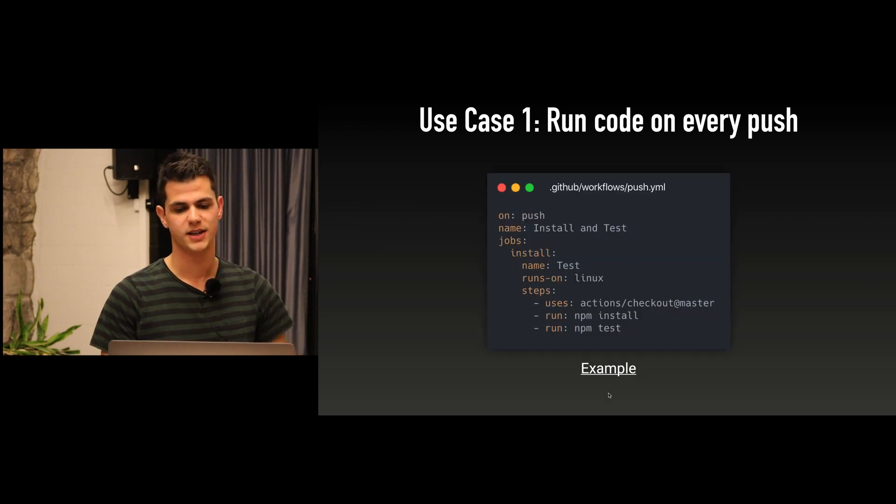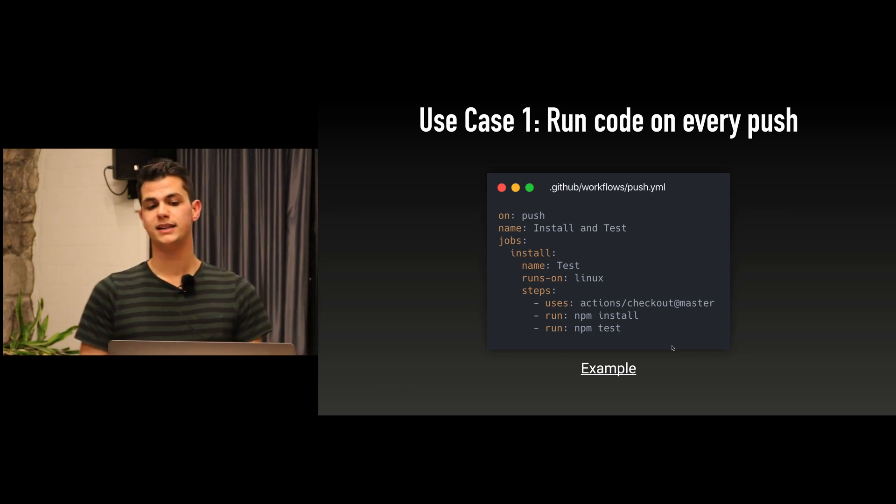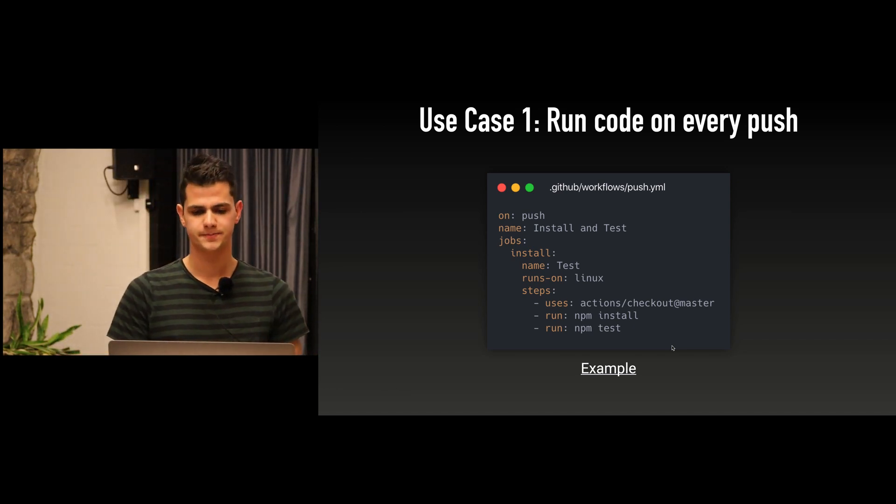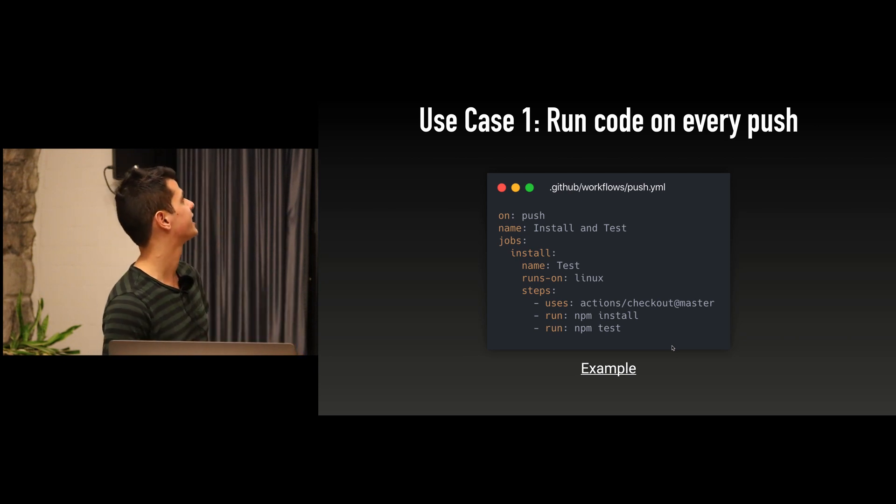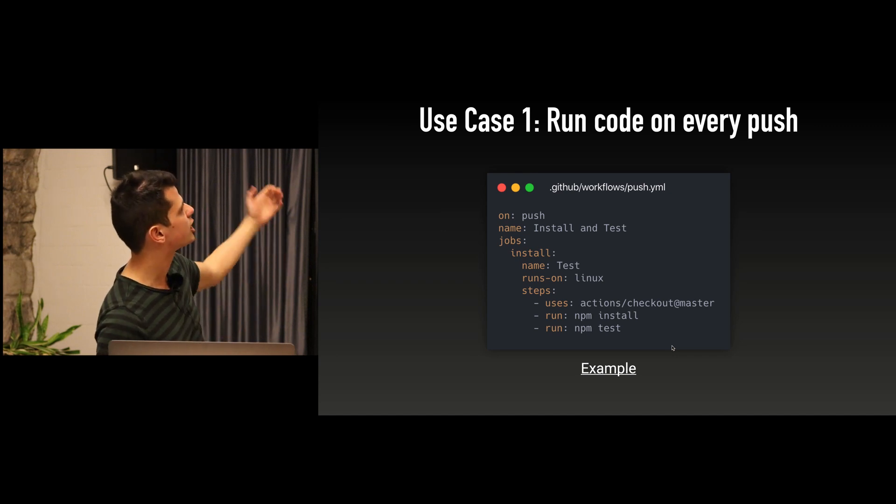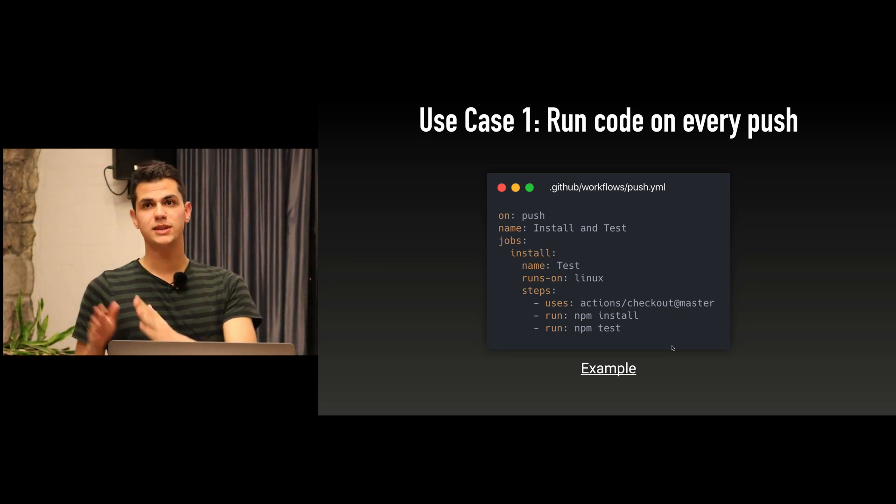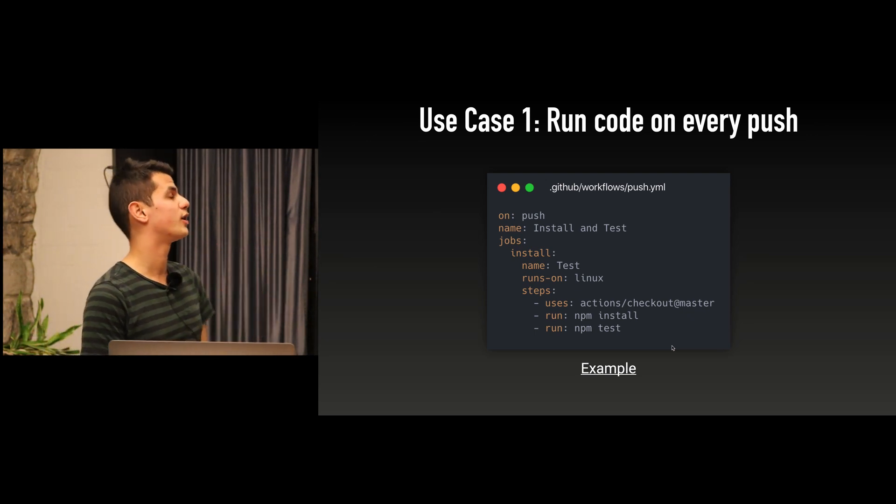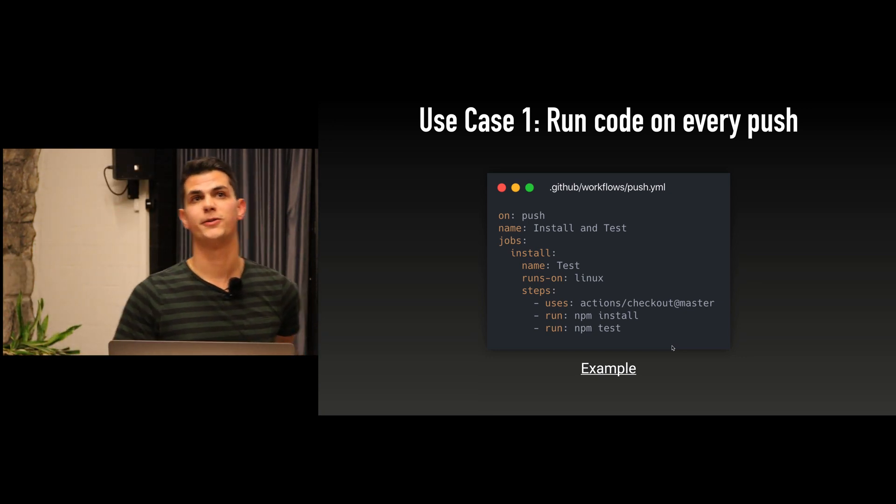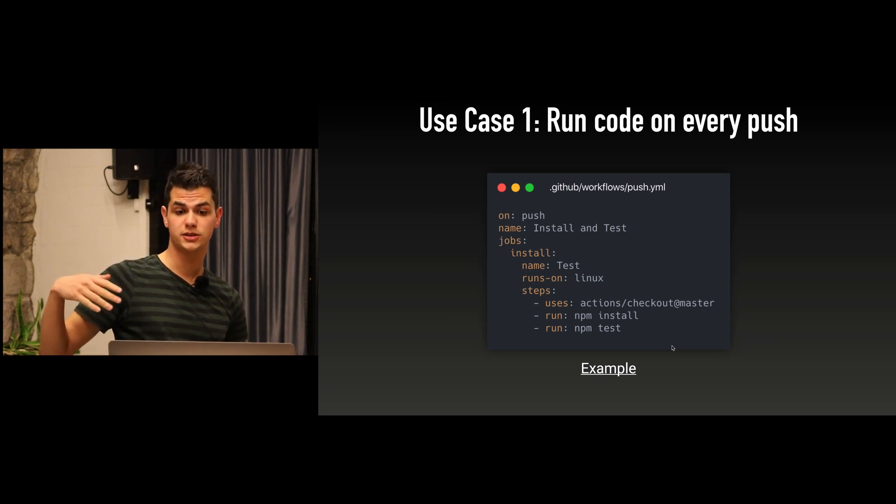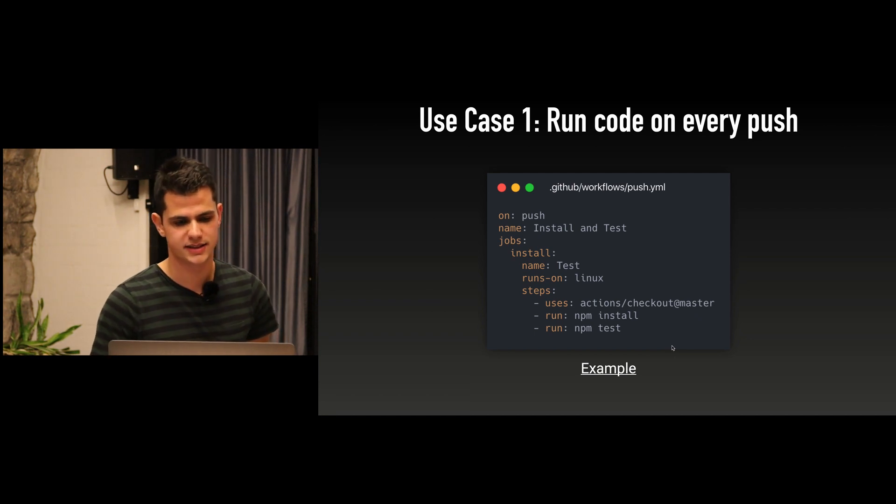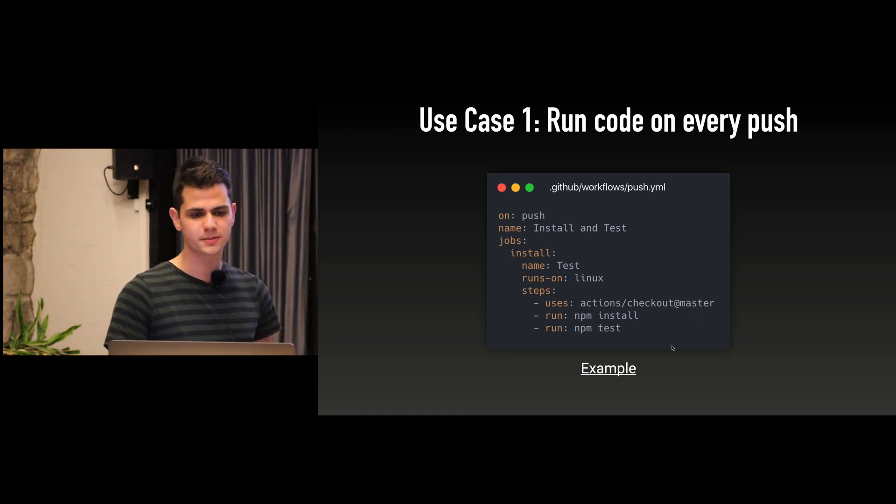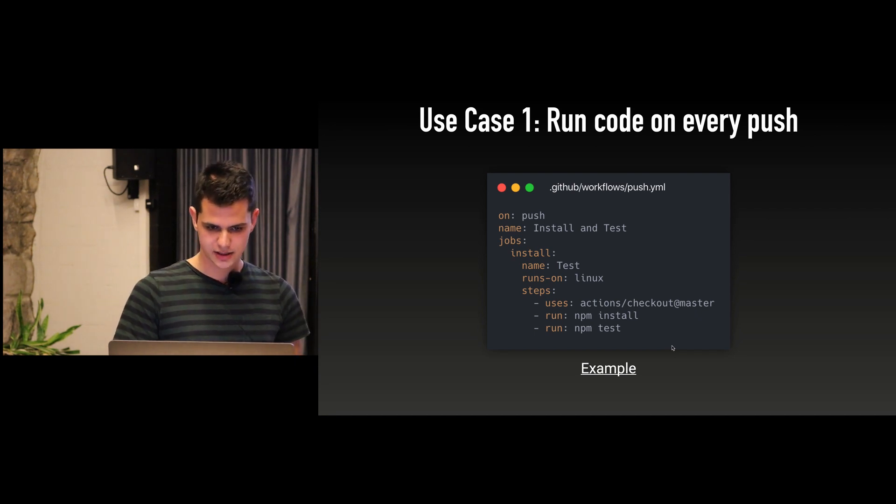I'm going to show an example how to achieve it with GitHub Actions. We create a new file in the .github/workflows folder on your project. You specify the trigger, here we say triggers on push. We specify jobs and names, specify the platform - it can be Linux, Mac OS, Windows, or even a self-hosted machine - and you specify the steps. In this case we checkout the repository, run npm install and npm test.